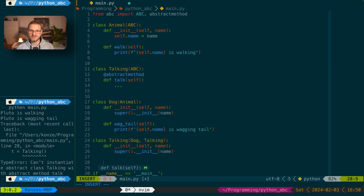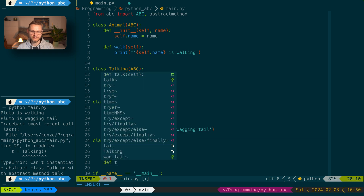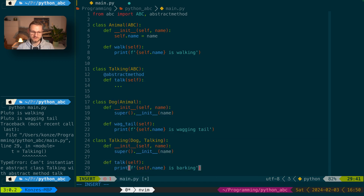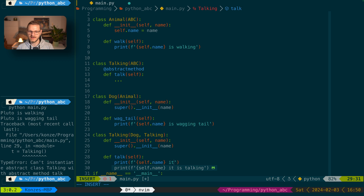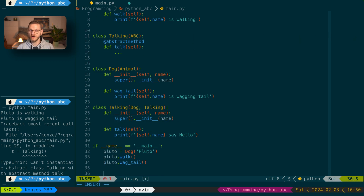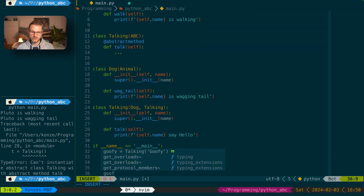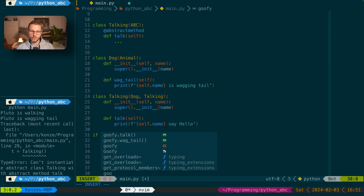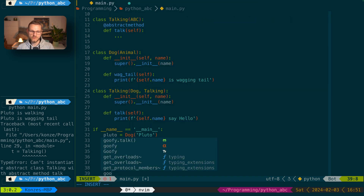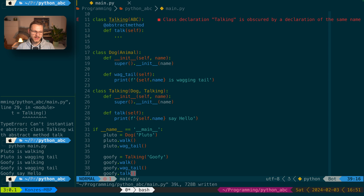We implement a constructor for TalkingDog with self and name and call super().__init__(name), and then we implement the talk method. def talk(self) prints that the dog is not just barking but actually says hello — it's a more sophisticated dog. Down here we instantiate a TalkingDog: goofy = TalkingDog('Goofy'). Goofy can walk, goofy can wag its tail, and goofy can talk. Running that we can see our talking dog has the ability to talk.